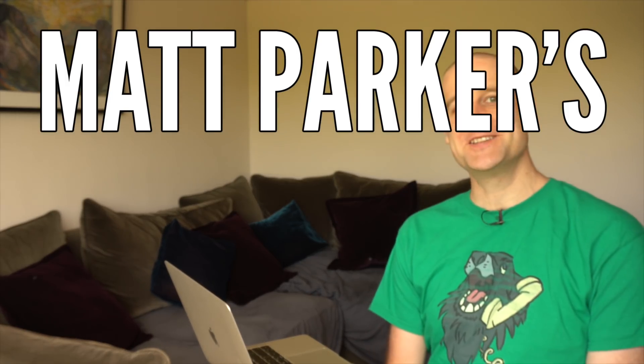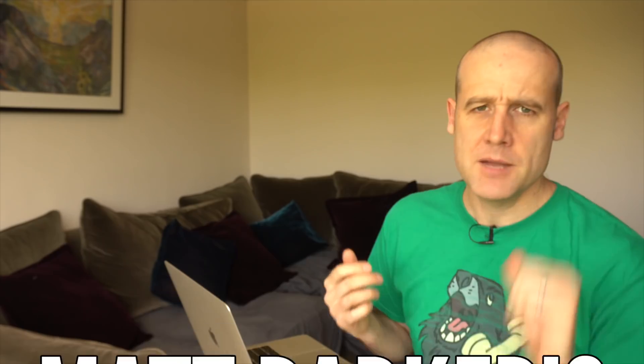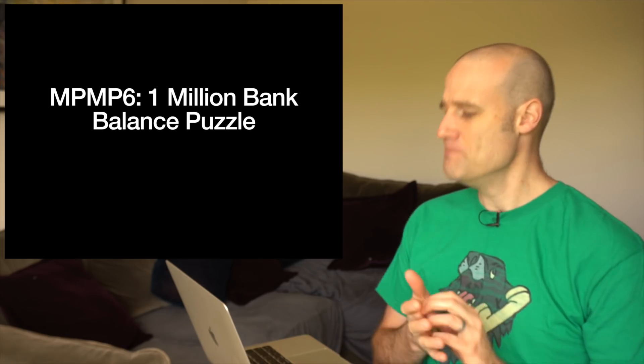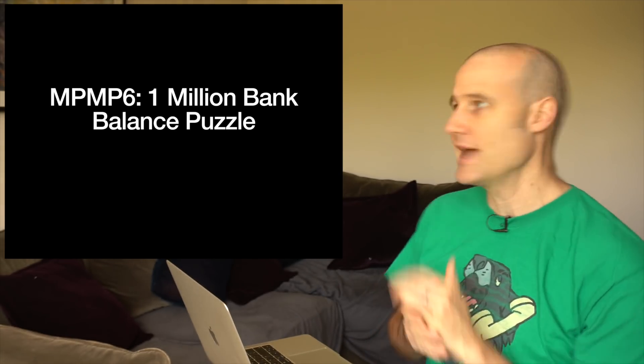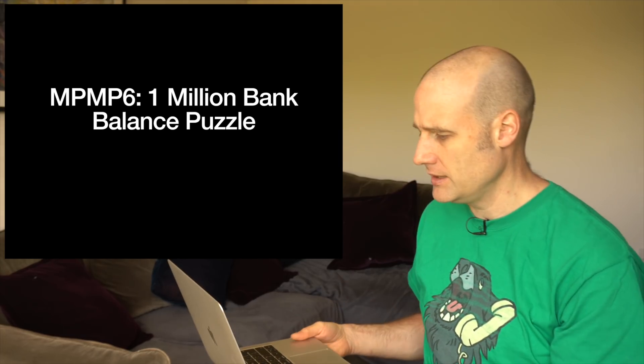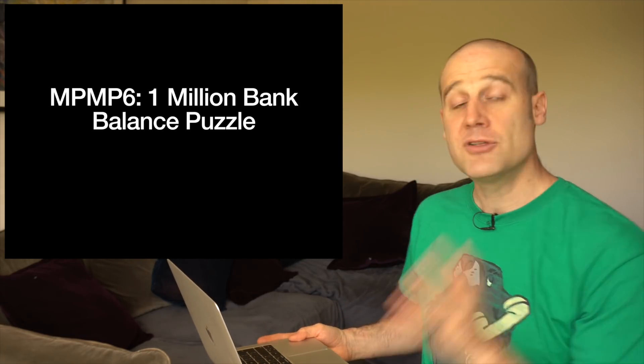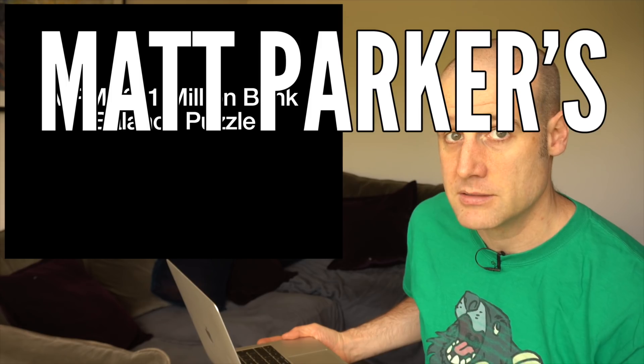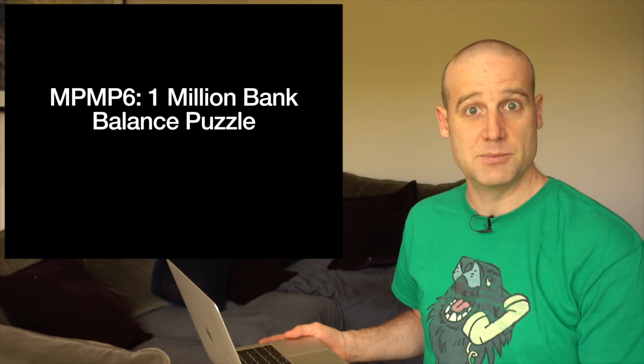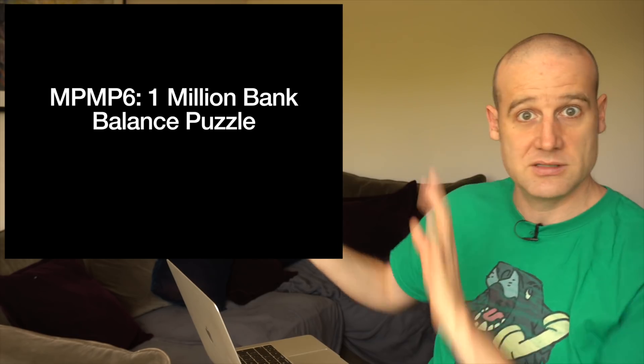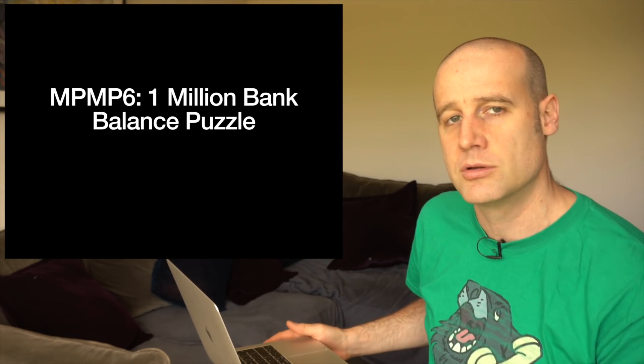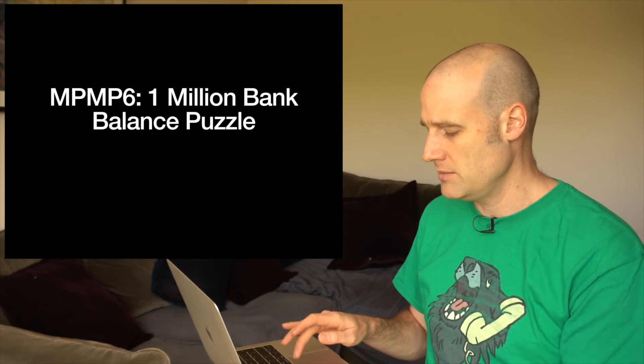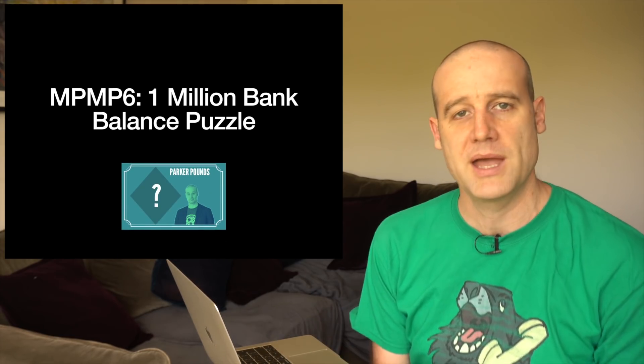Hello and welcome to Matt Parker's Math Solutions. I'm Matt Parker and the solution this time is for the 1 million bank balance puzzle. What you're looking at is exactly what I've got on my laptop here. Deanna helps me put together the solution presentation and she went above and beyond this time and made a graphic for Parker Pounds.